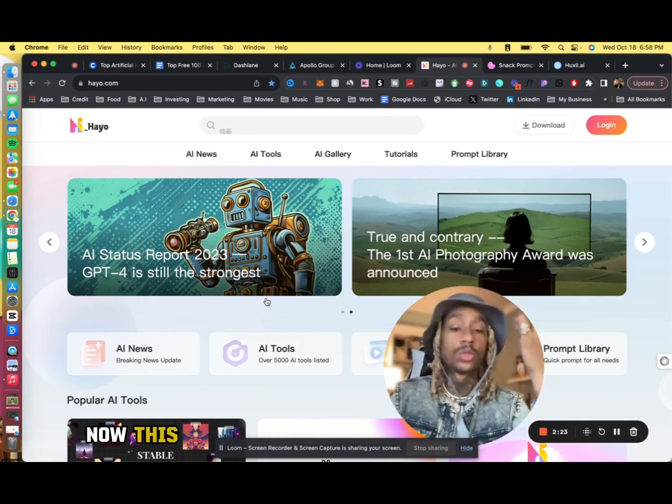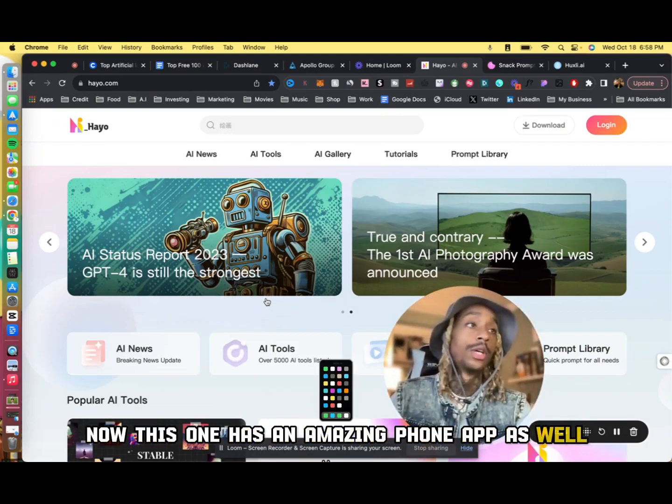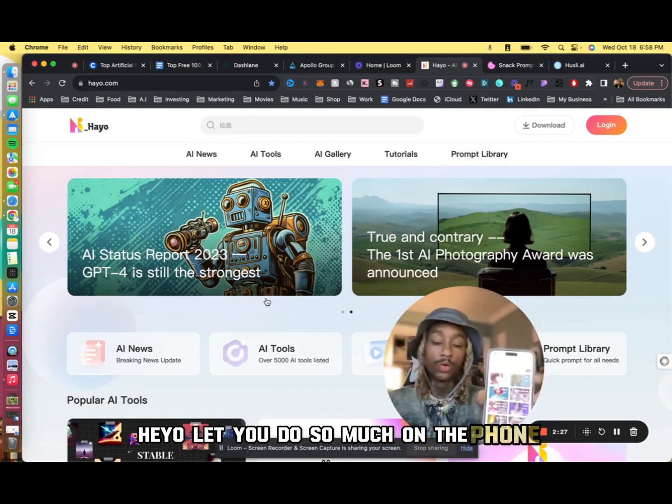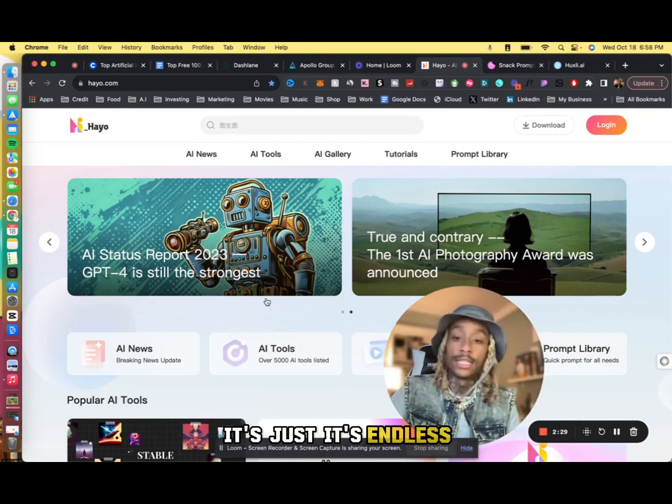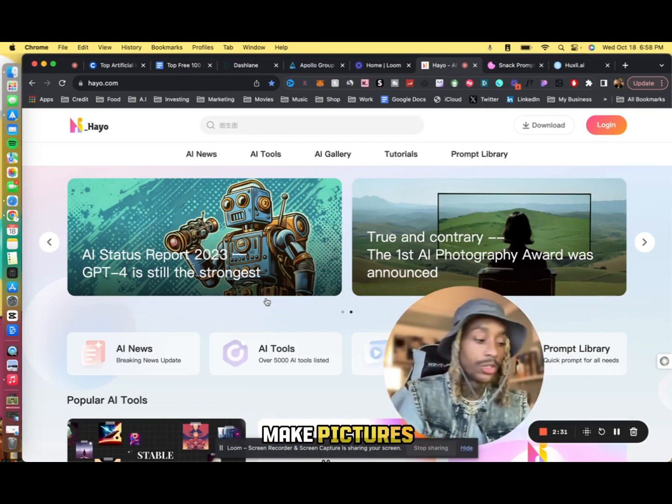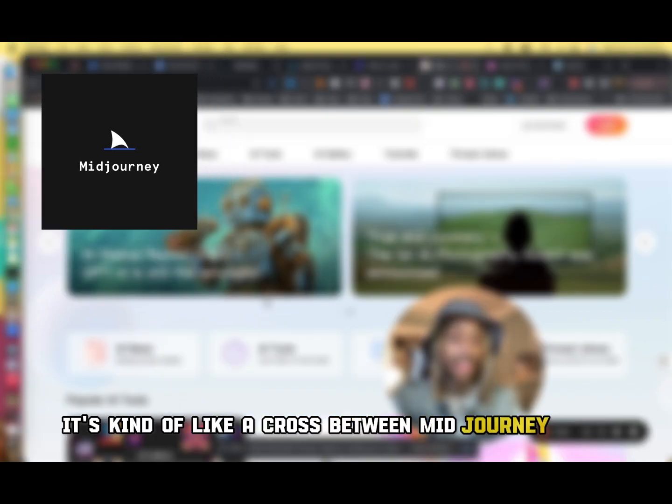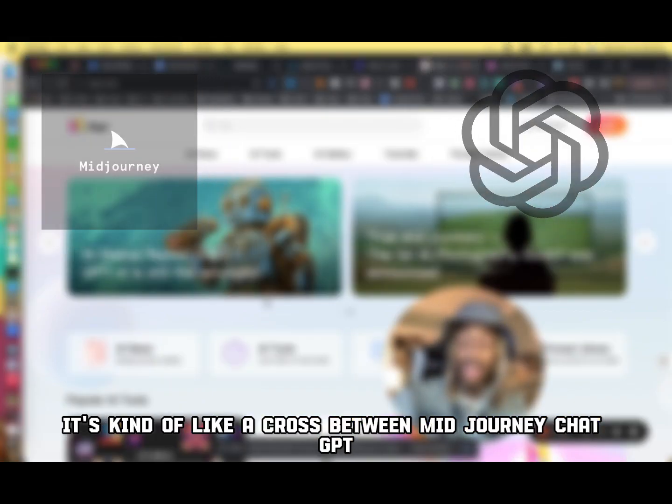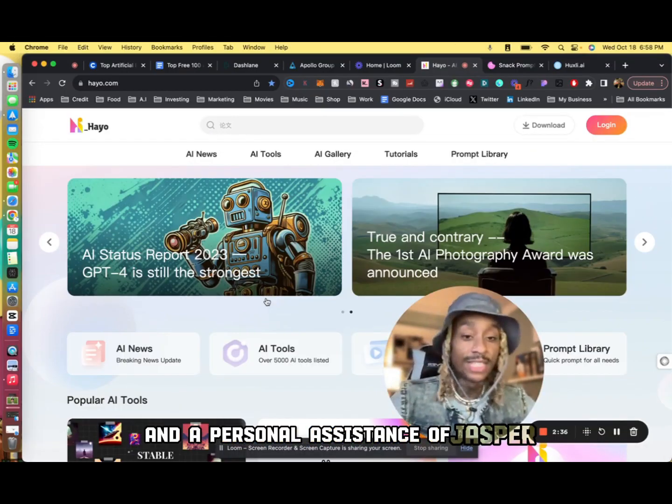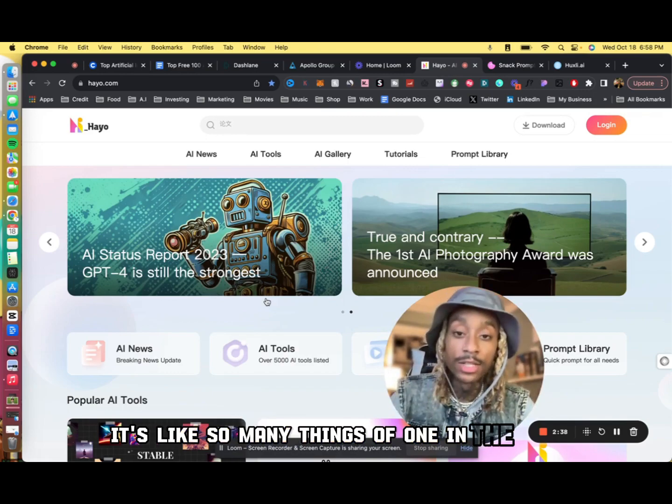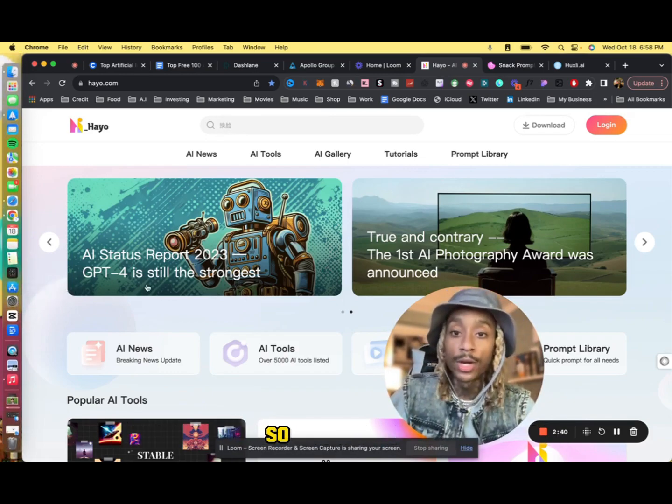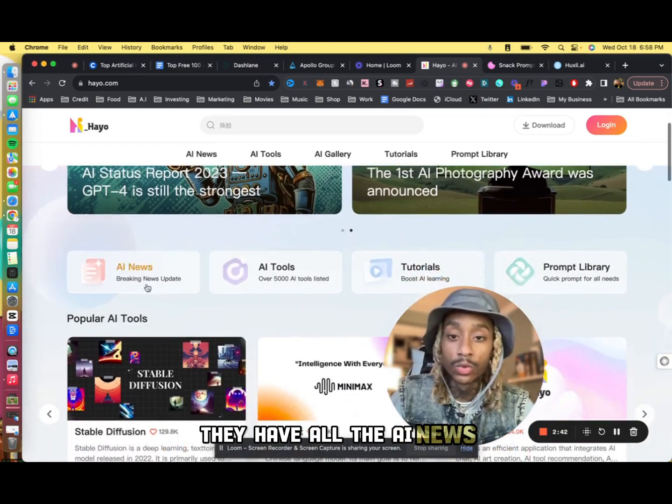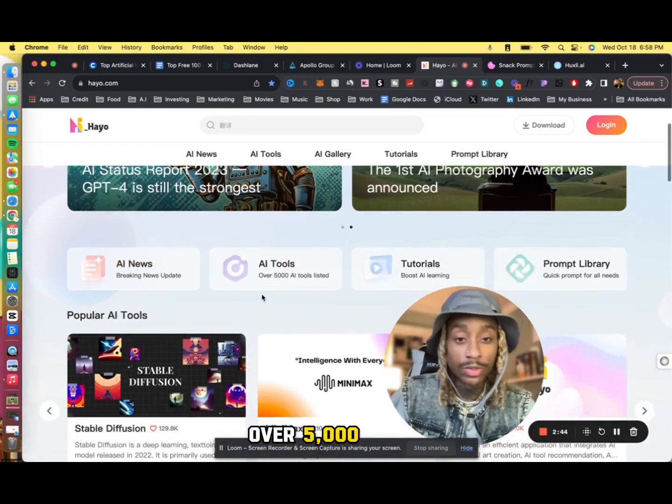Last but most certainly not least, we have Heyo. Now this one has an amazing phone app as well. Heyo lets you do so much on the phone, it's just endless. You can honestly make images, make pictures. It's kind of like a cross between Midjourney, ChatGPT, and the personal assistance of Jasper. It's like so many things in one, and the tool and website is free.